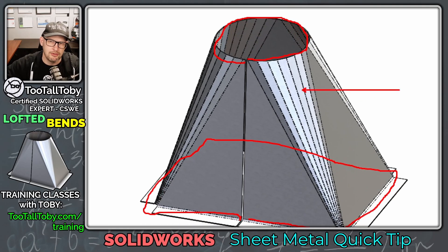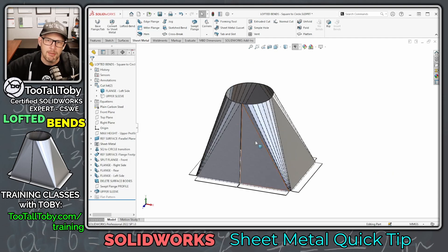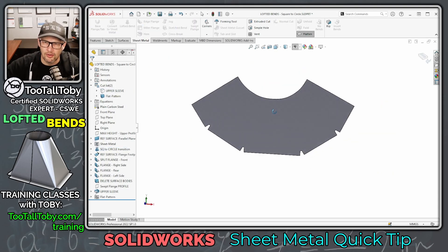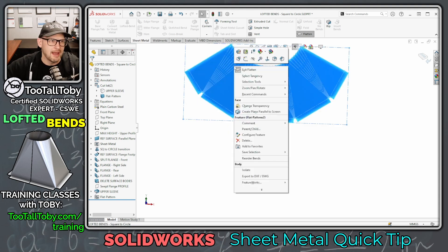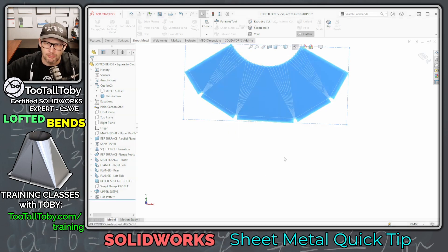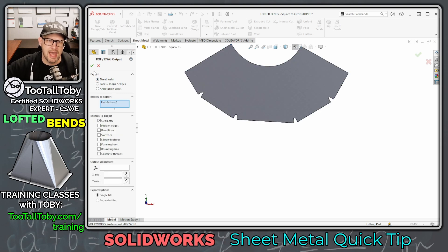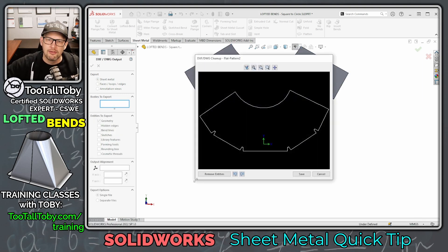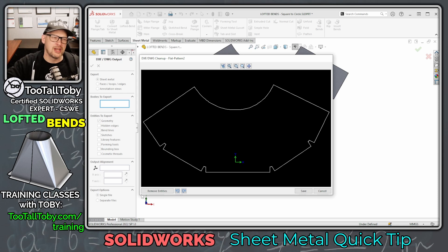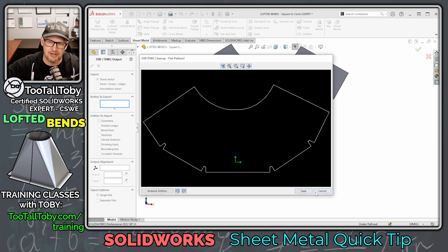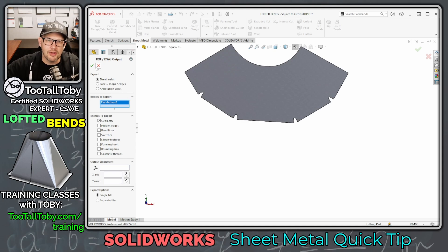We use the Sheet Metal Lofted Bends command to loft those two profiles together. There are options to control how many bends you end up with in the corners. Ultimately you get a shape that can be flattened, and then you right-click the flat pattern, choose Export to DXF/DWG, and send that one-to-one DXF off to your waterjet, plasma cutter, or laser cutter.